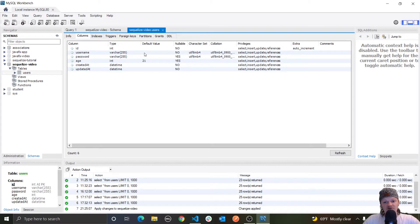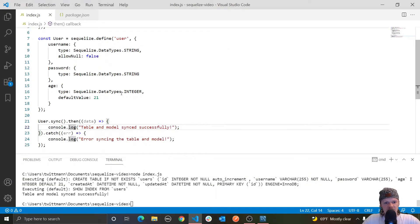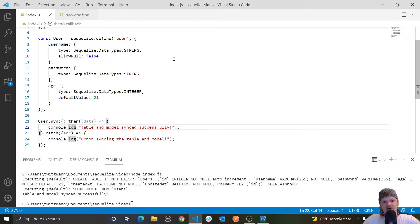The first thing you may notice is that the table name isn't exactly the same as the one we declared in our define function. This here is plural — 'users' — but we just specified it to be 'user'. This is because Sequelize automatically pluralizes the model name and uses that as the table name.